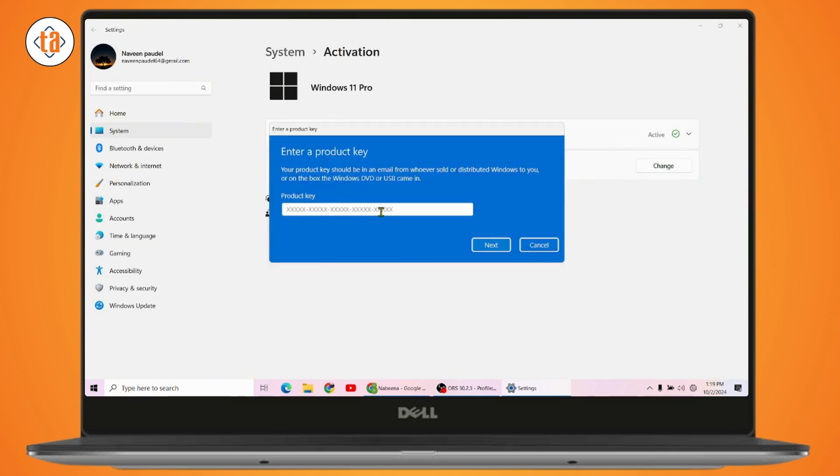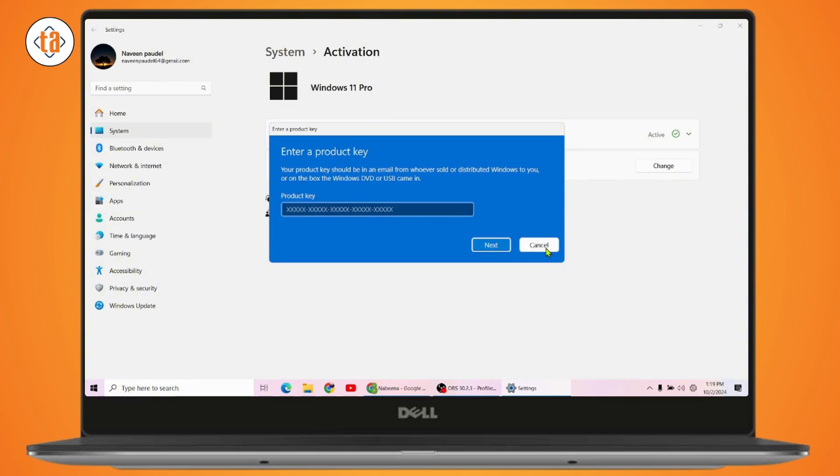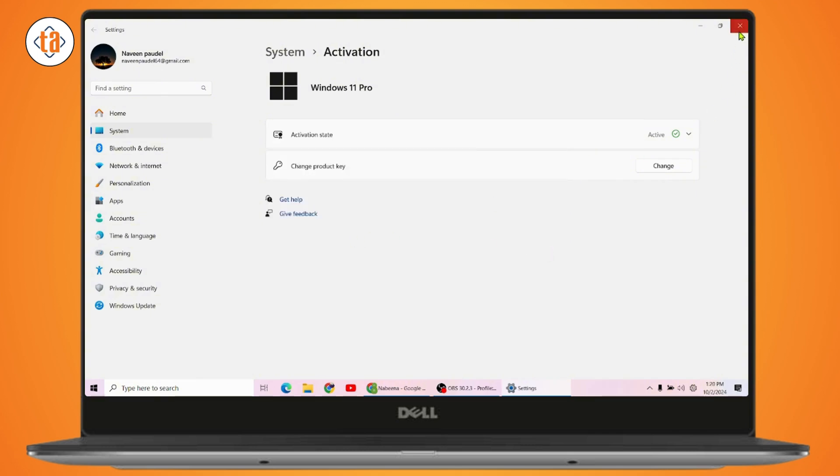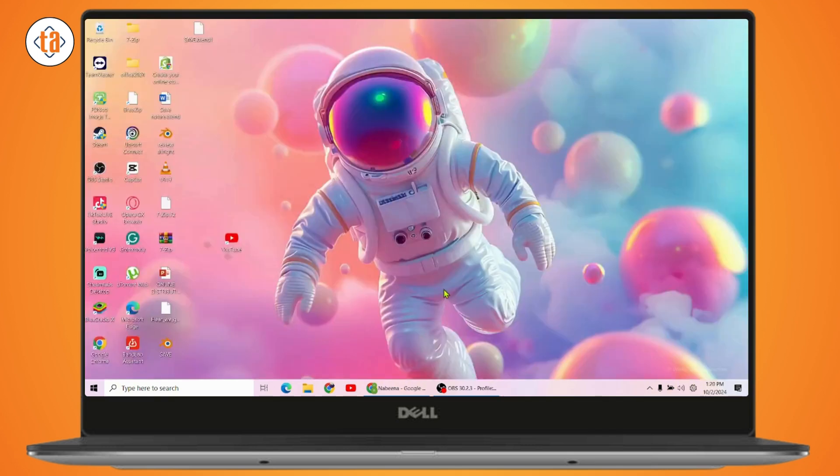Enter your product key. Your product key should be in an email from whoever sold or distributed Windows to you, or in the box the Windows DVD or USB came in. Enter the product key and try to change the product key and your problem may be fixed.